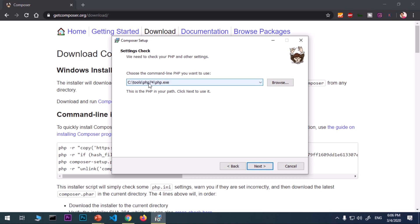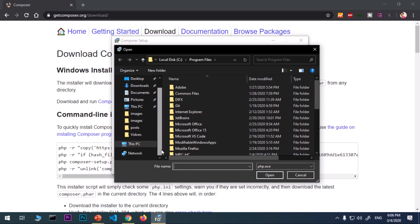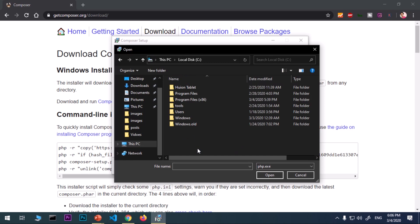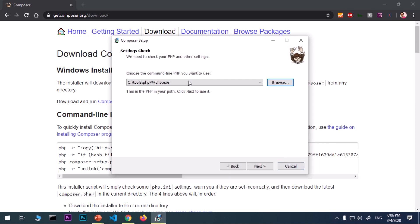If it's not there, go ahead and browse it. If it doesn't detect your PHP, browse wherever you have installed PHP. Just navigate to that particular folder. Maybe you are using XAMPP or WAMP, just open that particular folder, look for php.exe under PHP folder or directory, and then select it. You should see that php.exe here. Once you've got this php.exe in here, go ahead and say next.